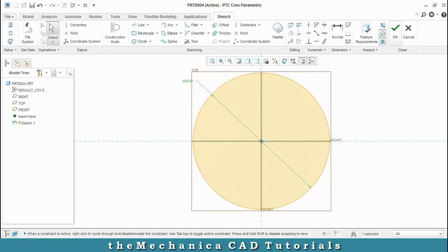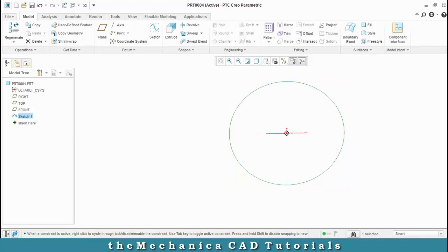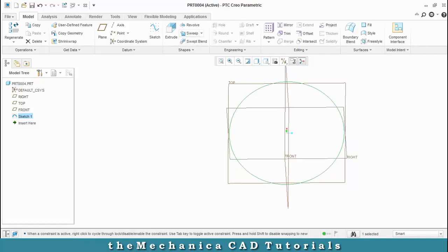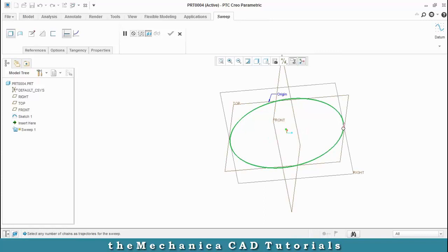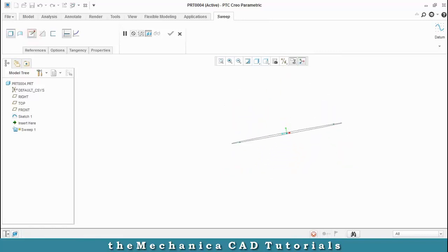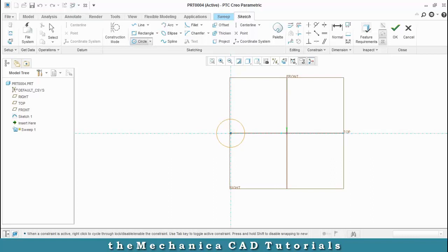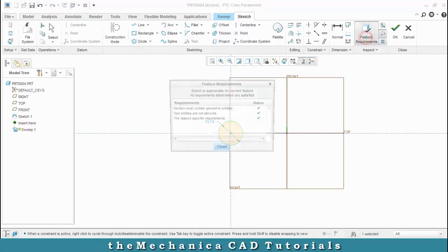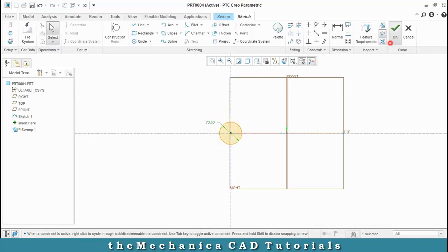Then we have to use a sweep option, select our trajectory and then select the edit sweep section to draw the profile as a circle, give the dimensions for our profile based upon your requirement, after that click OK.